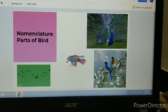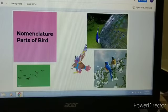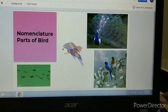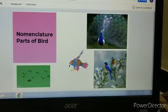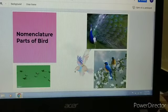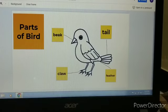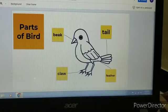We have learned the nomenclature body parts of fish. Today we are going to do the nomenclature parts of a bird. So, are you ready? Which bird is this? This is a sparrow. Let's see the parts of a bird.